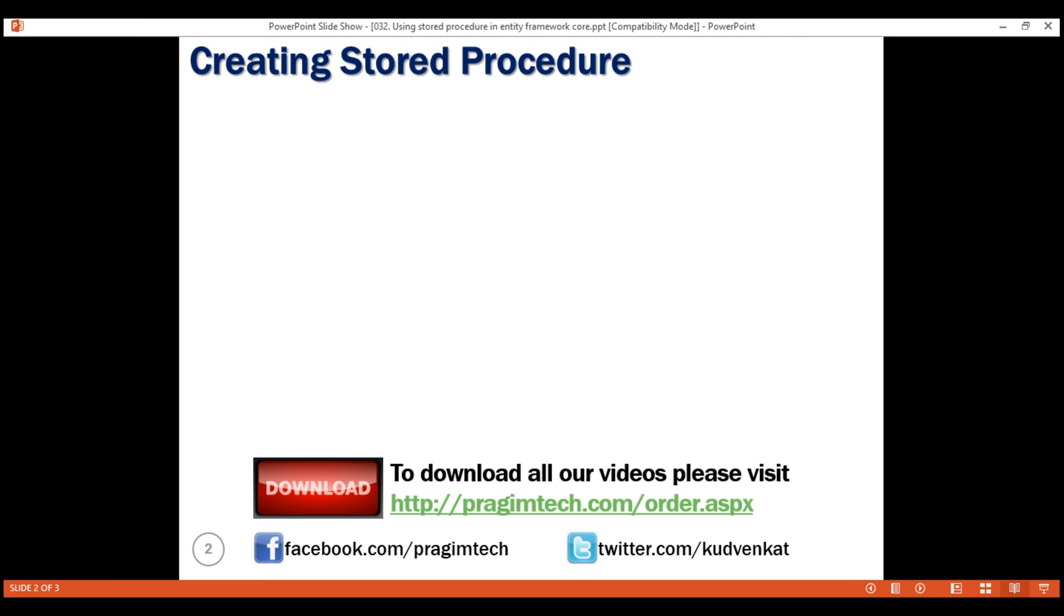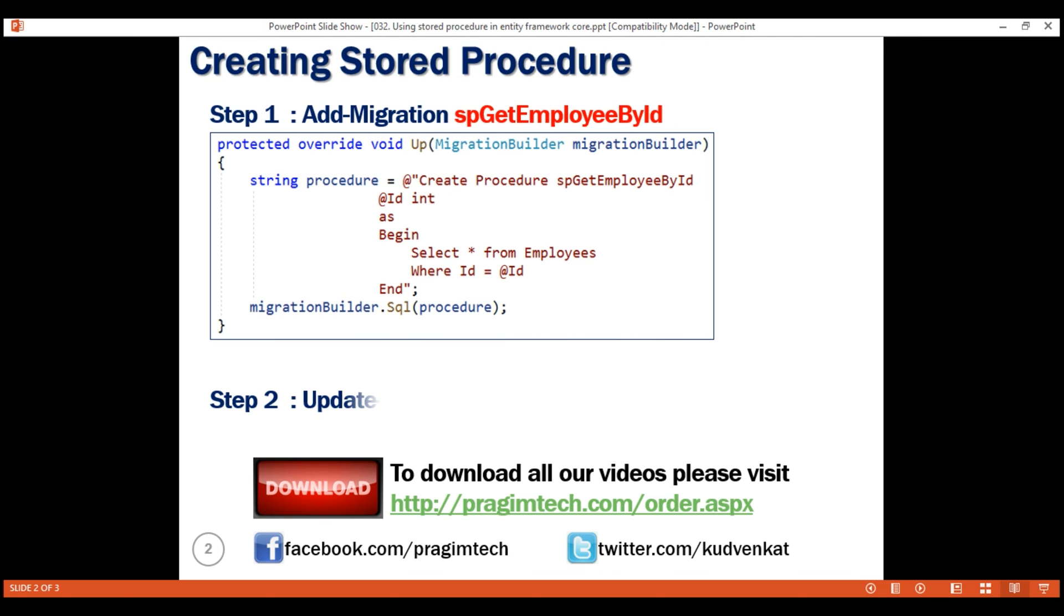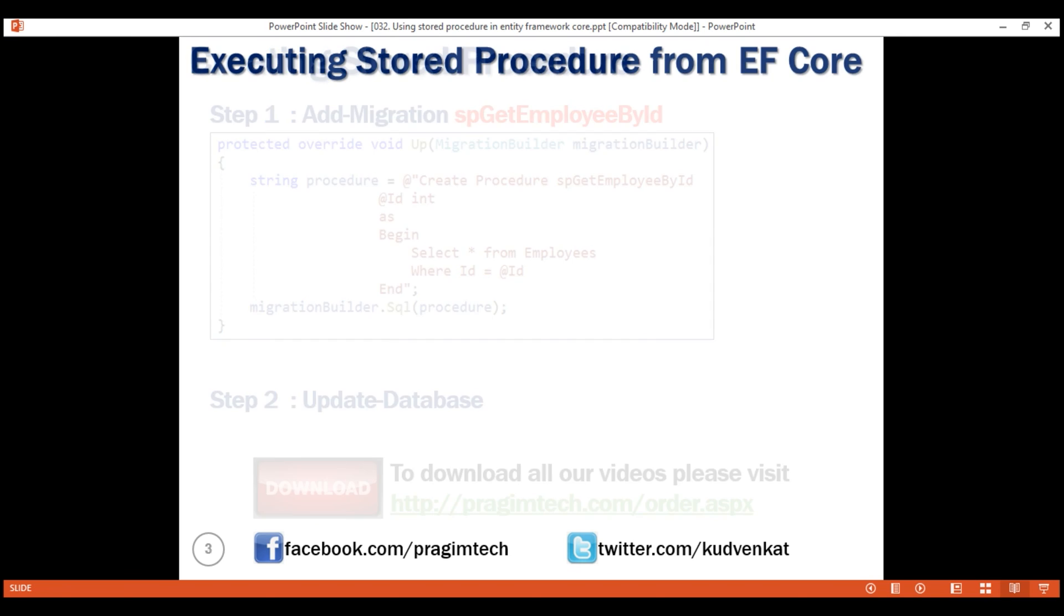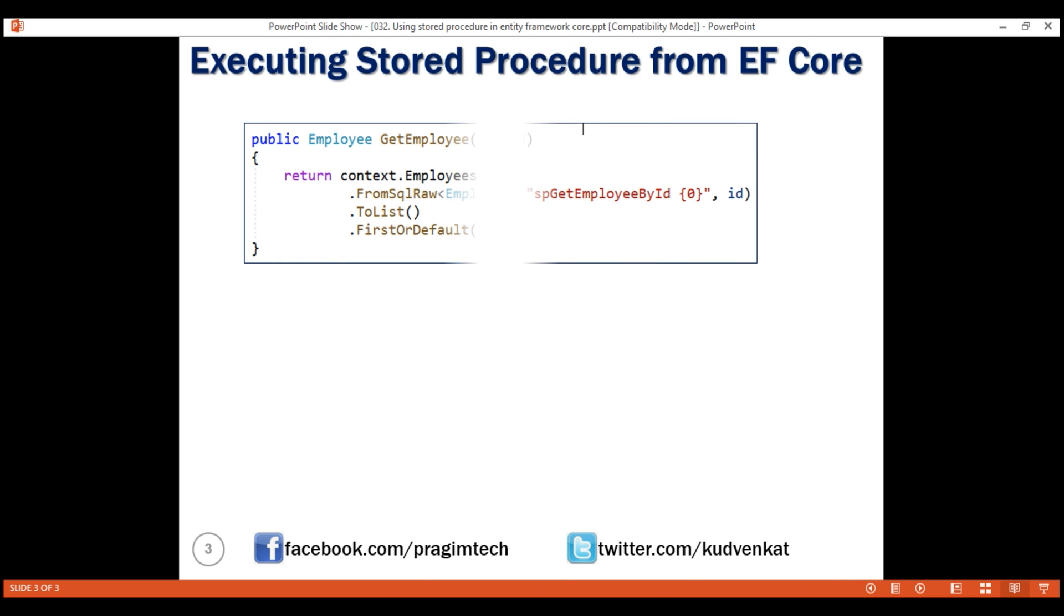To use stored procedures from Entity Framework Core, first, we have to create the procedure itself. For that, we add a migration and then execute that migration. This creates the stored procedure. Once we have the stored procedure created, all that is left to do is call the procedure. For that, we use FromSqlRaw method.